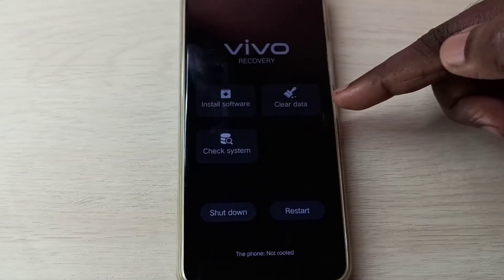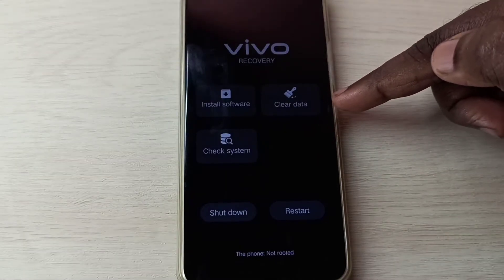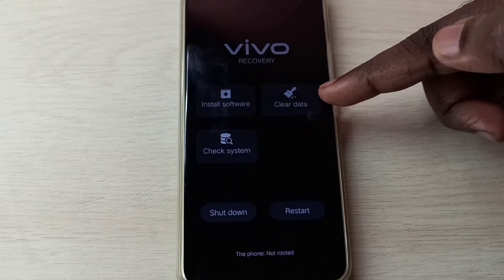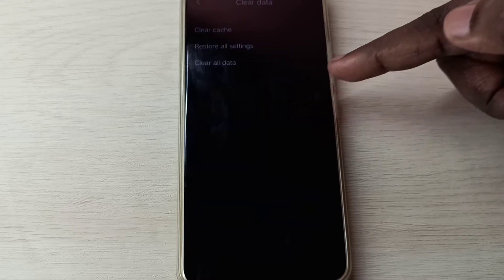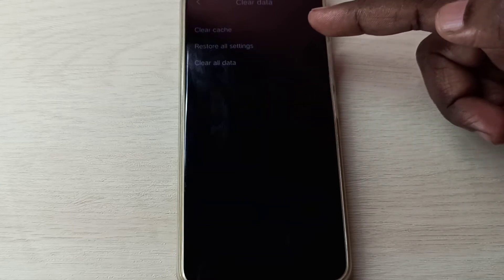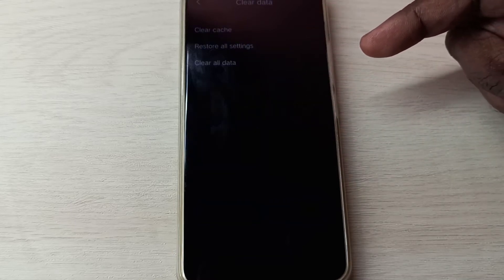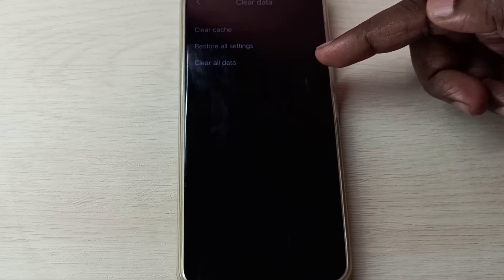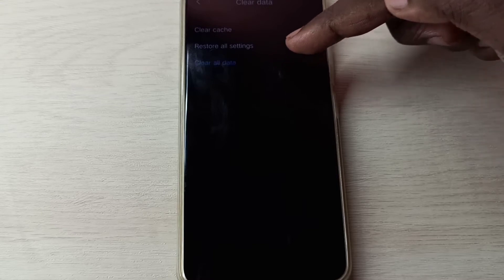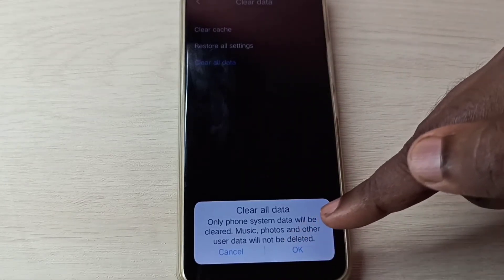In this screen we need to select clear data. Tap on clear data. Here we can see three options: clear cache, restore all settings, and clear all data. Select the third option, clear all data, then tap on OK.